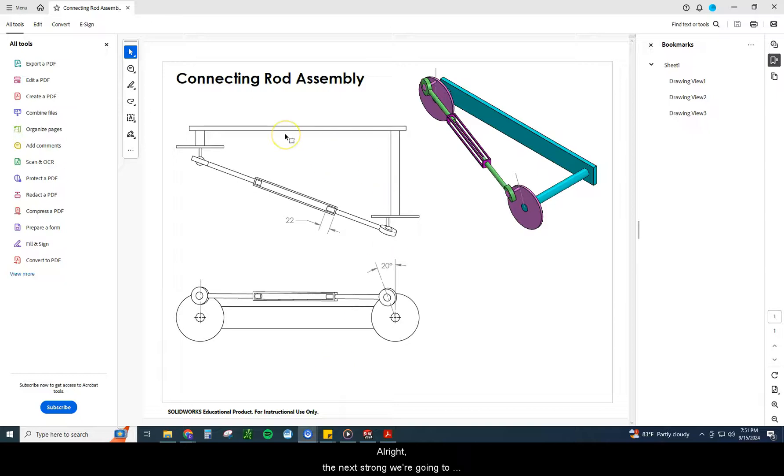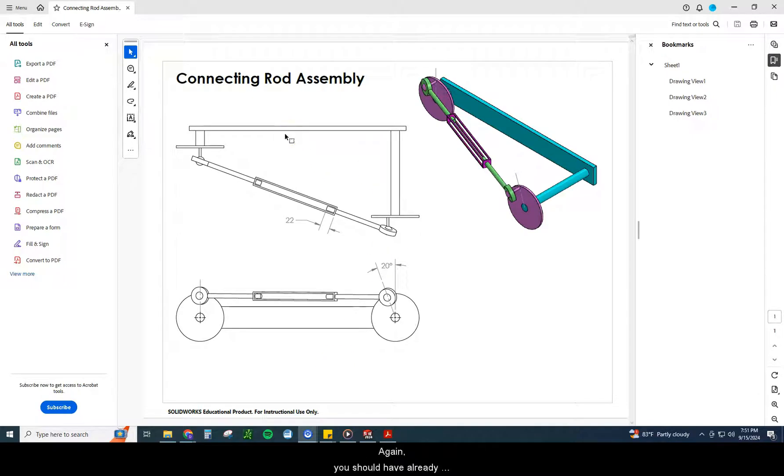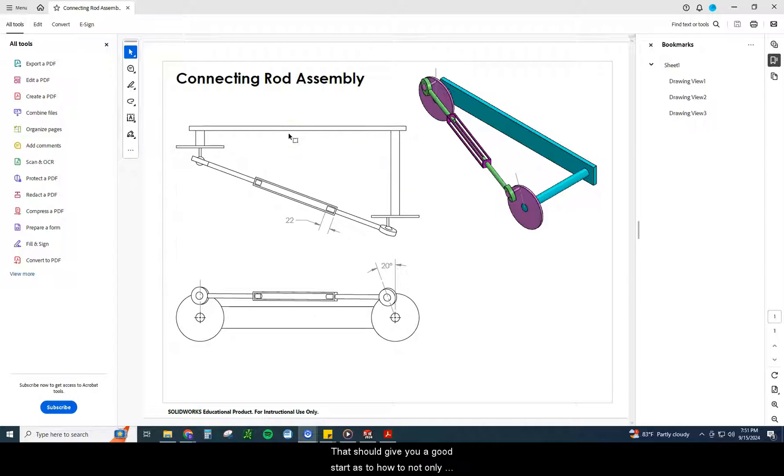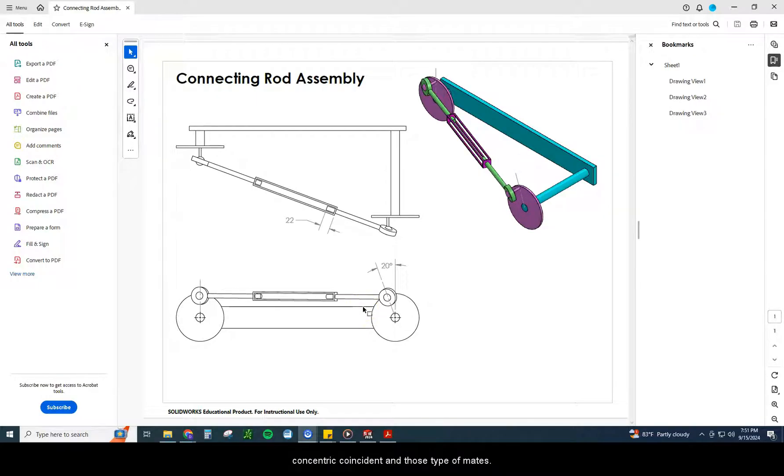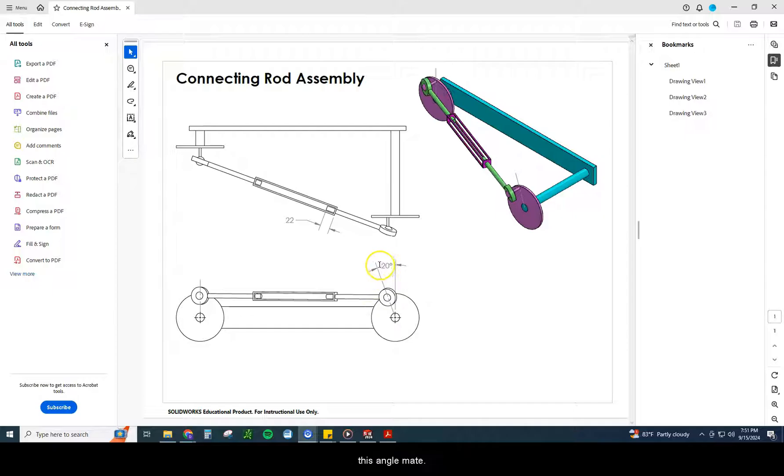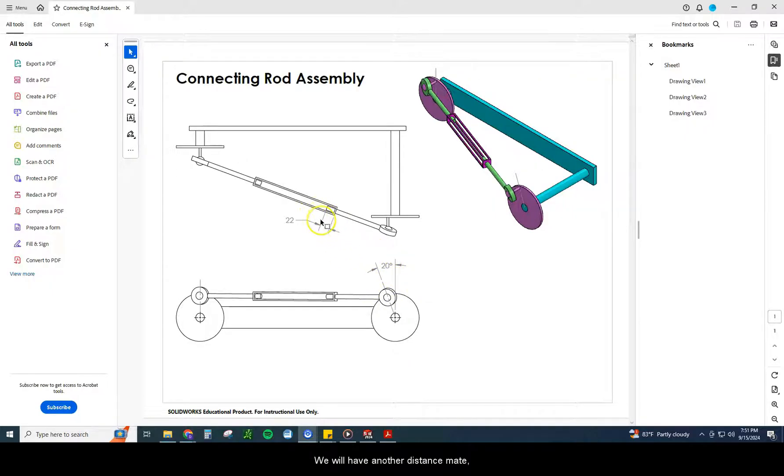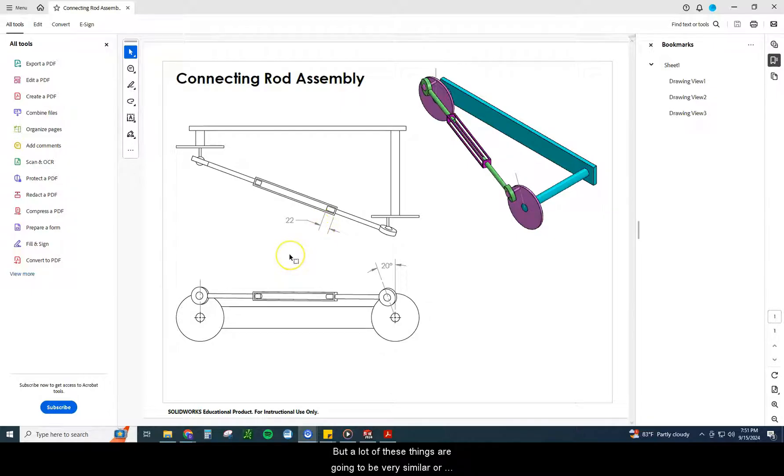Alright, the next one we're going to be doing is the connecting rod assembly. Again, you should have already previously done the scissor lift. That should give you a good start as to how to not only begin an assembly file, but also how to do some concentric, coincident, and those type of mates. We are going to add in a new mate today, that's going to be this angle mate. So please pay attention as we go through that. We will have another distance mate like we did last time, but a lot of these things are going to be very similar or very familiar as we did in the scissor lift.